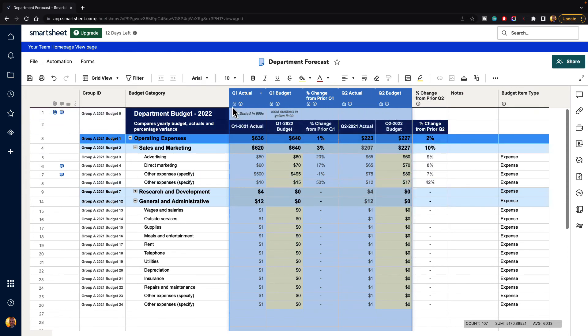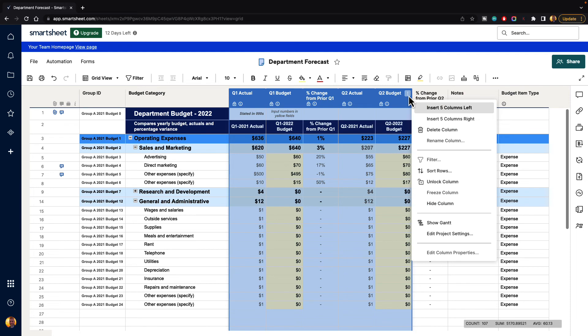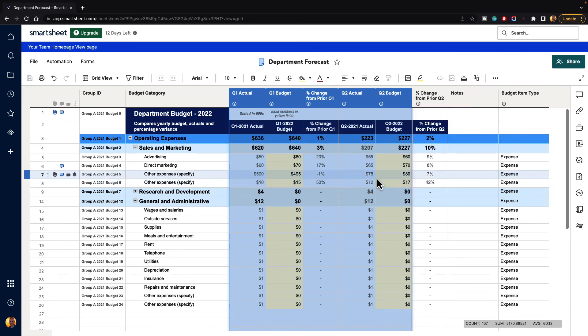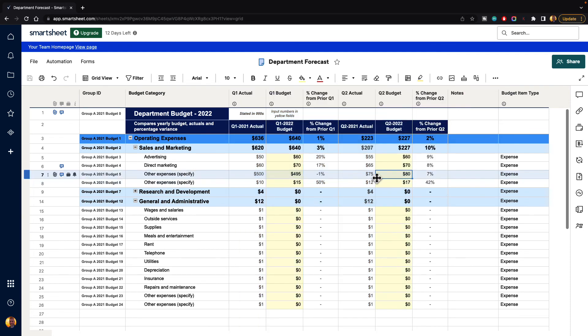If we want to unlock all of them instead of having to manually click each one of these, you can highlight them all, go to the column menu, and then just select unlock column. And now it's unlocked those columns for you.